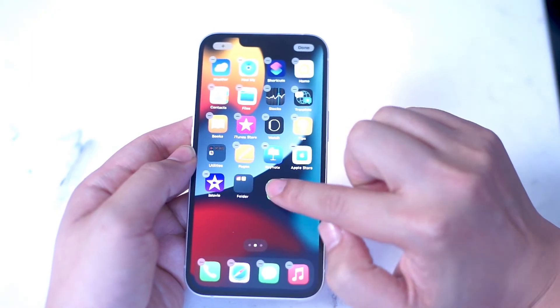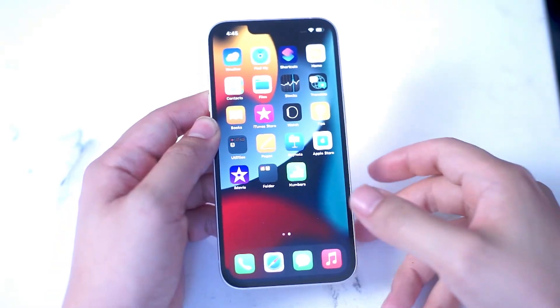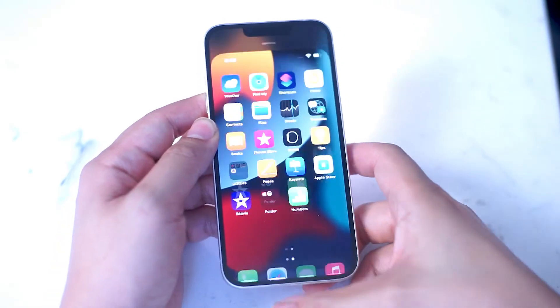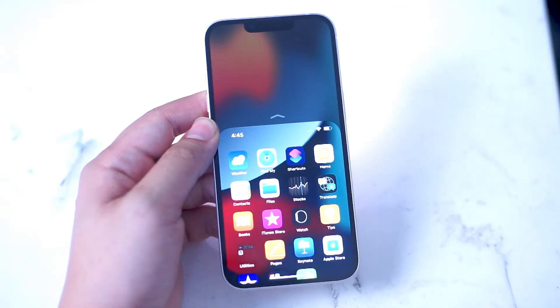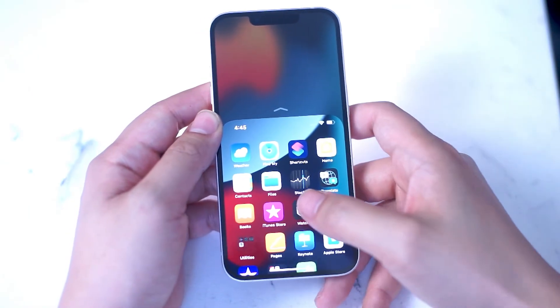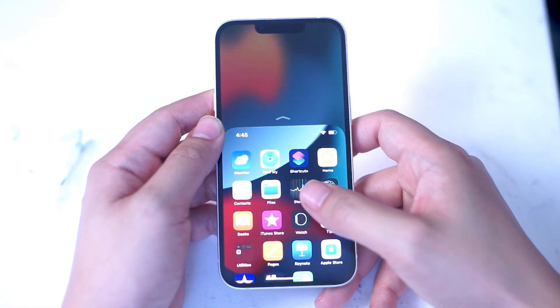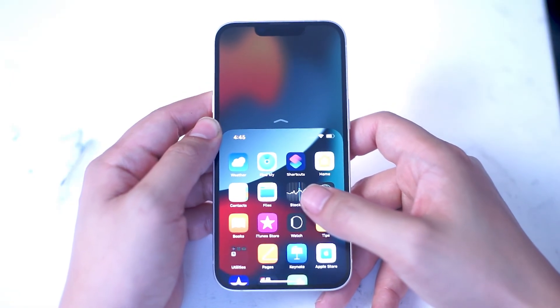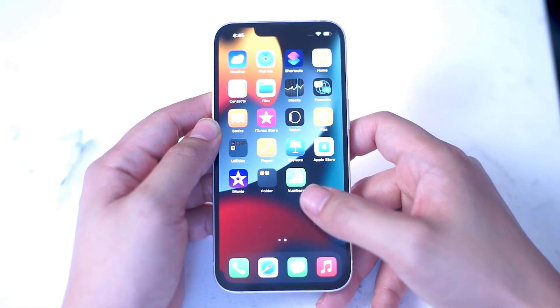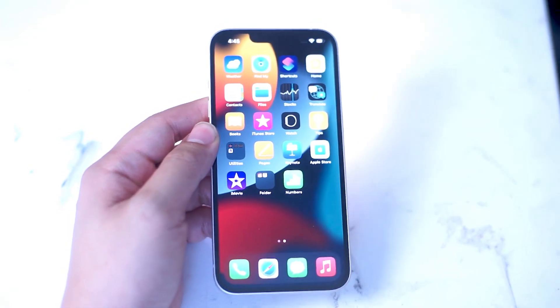Going back to the home screen, you can enable reachability mode by simply swiping down towards the bottom of the screen. This brings all the content of the screen down so you can reach it more easily using one hand.